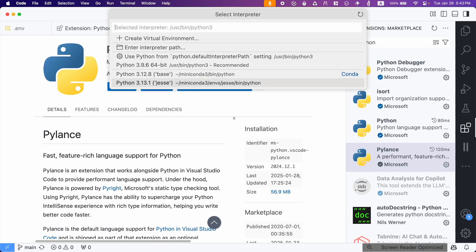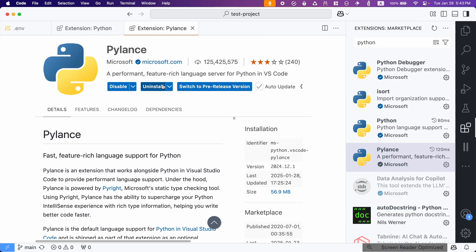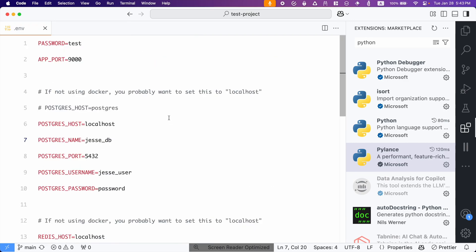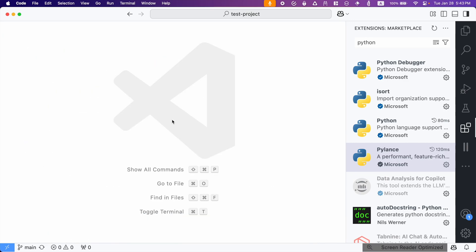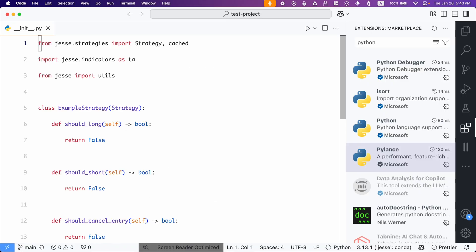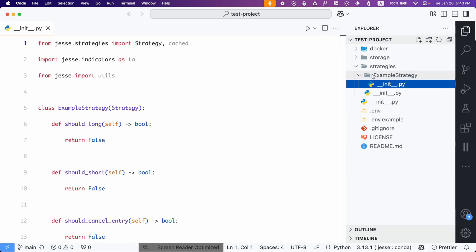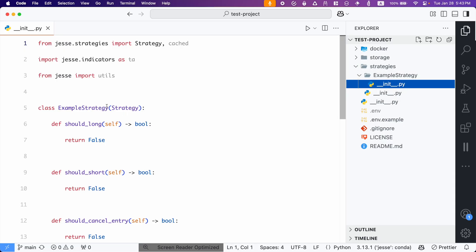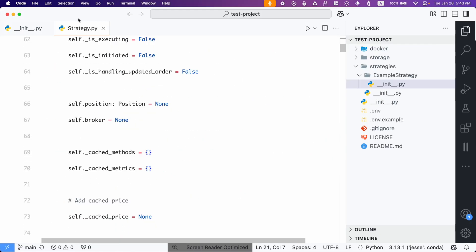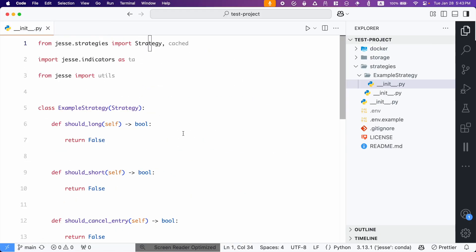Now, to make sure it works, we need to open a Jesse strategy. Now, by default, all the projects have this example strategy. So let's open that and you can find it also here. The strategies, example strategy, and then its init file. So now, if everything worked, when I press the Option key and hover these, I should be able to go inside them. So it is working perfectly fine.